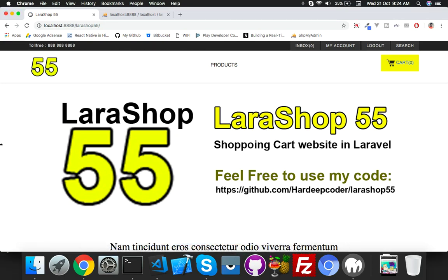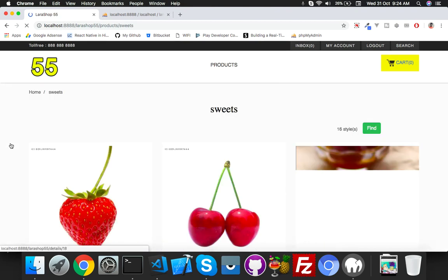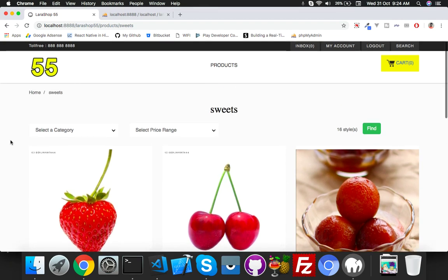Welcome to Laravel Show 5.5. Sorry for the late video. In this video we'll try to set up our routes. You can see in the last video what I did.